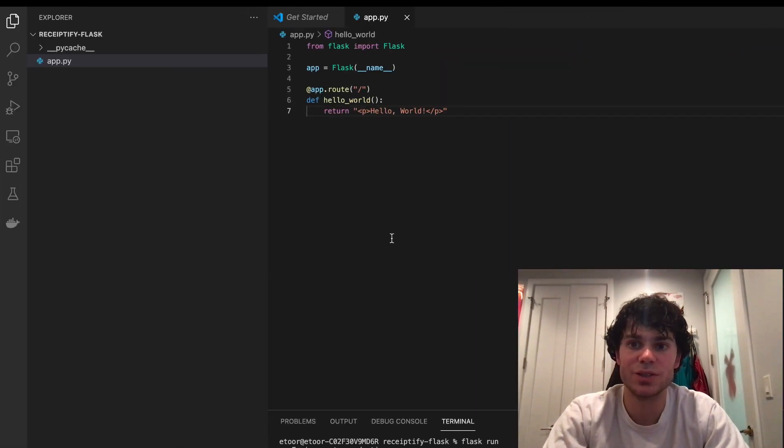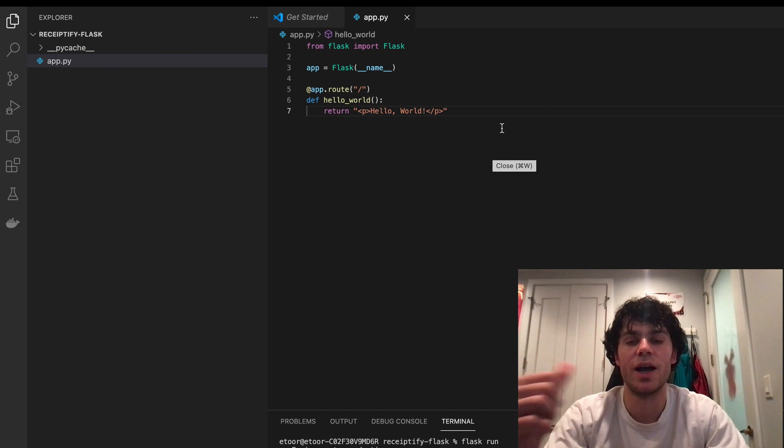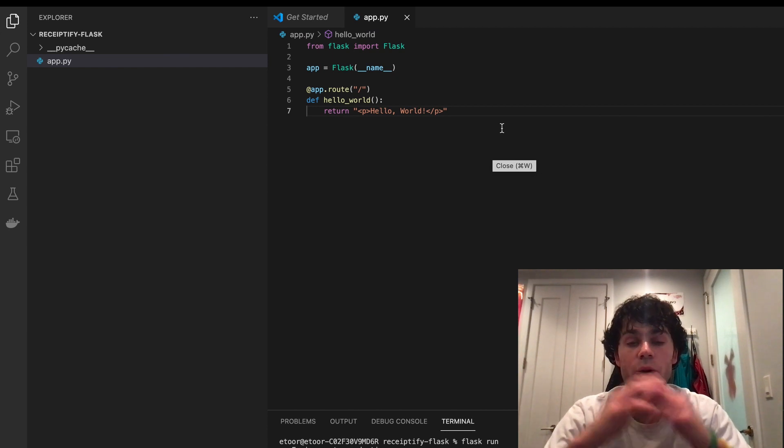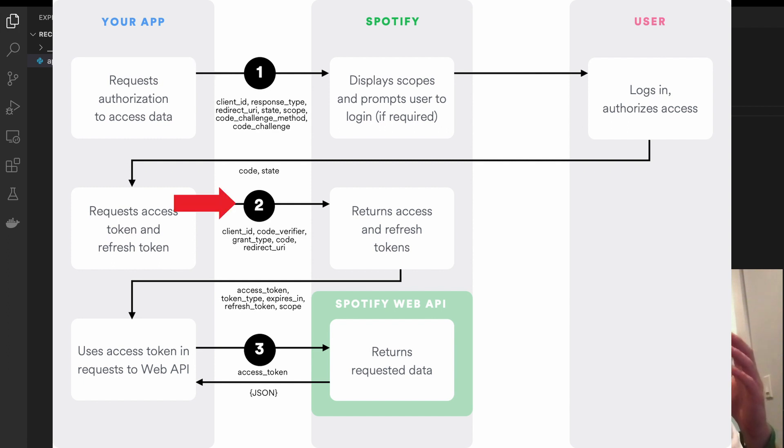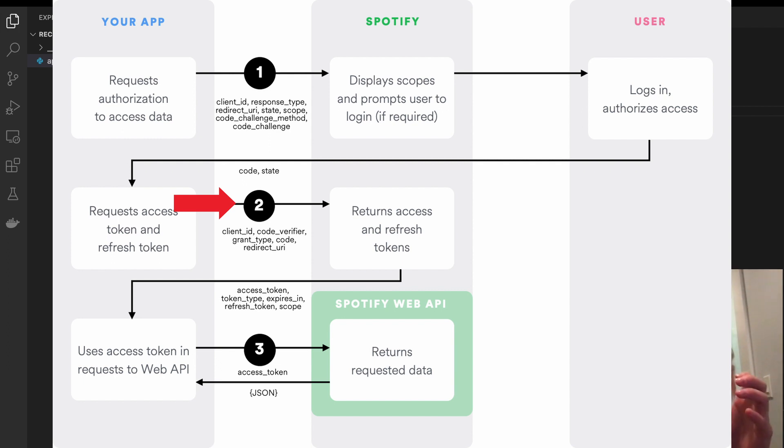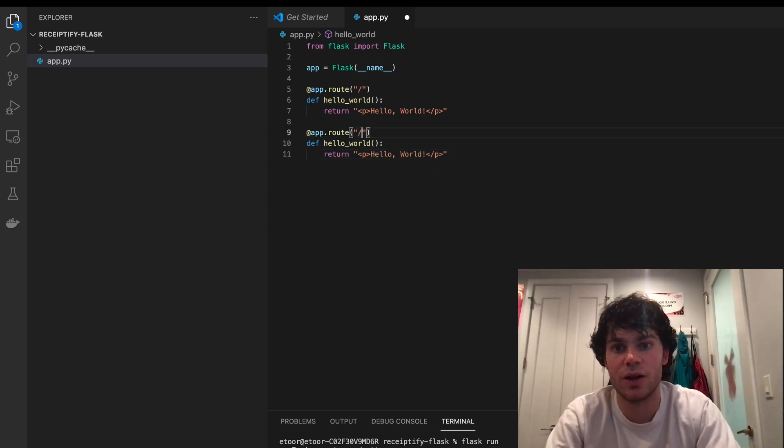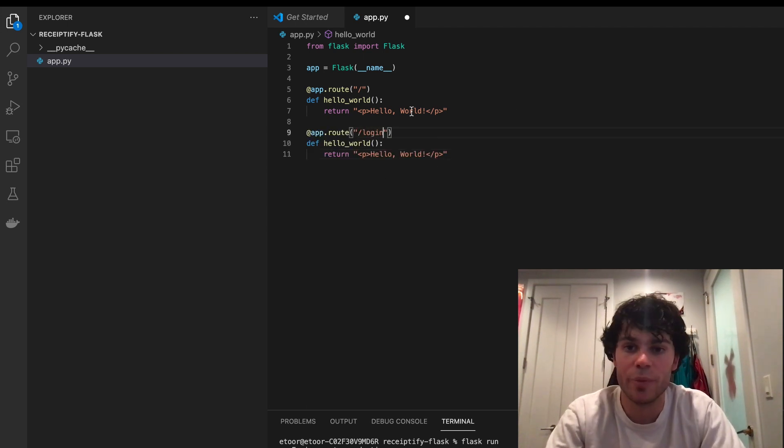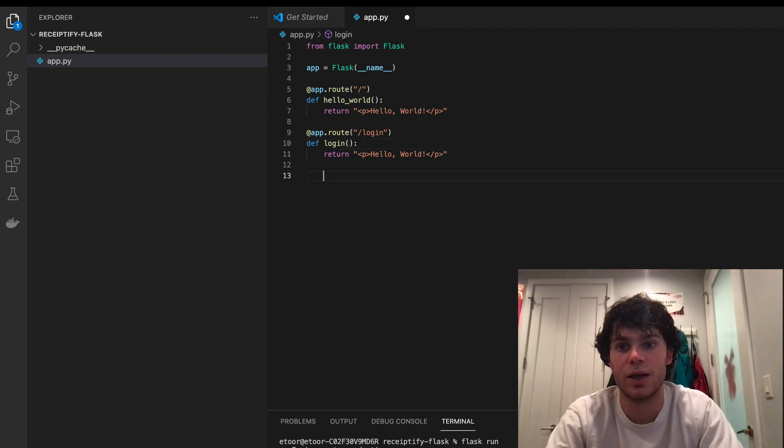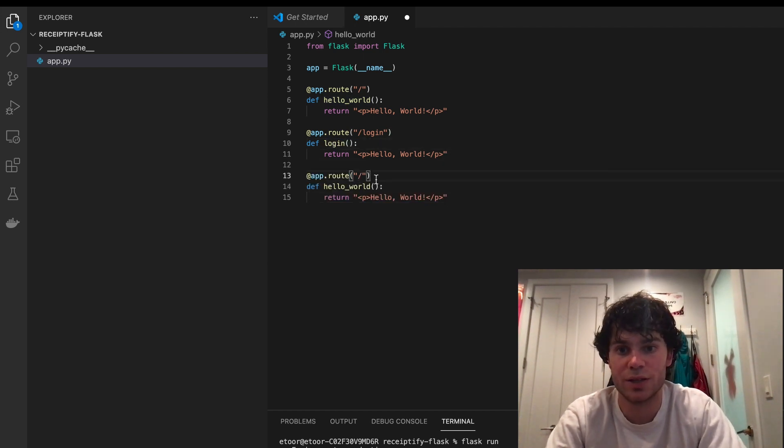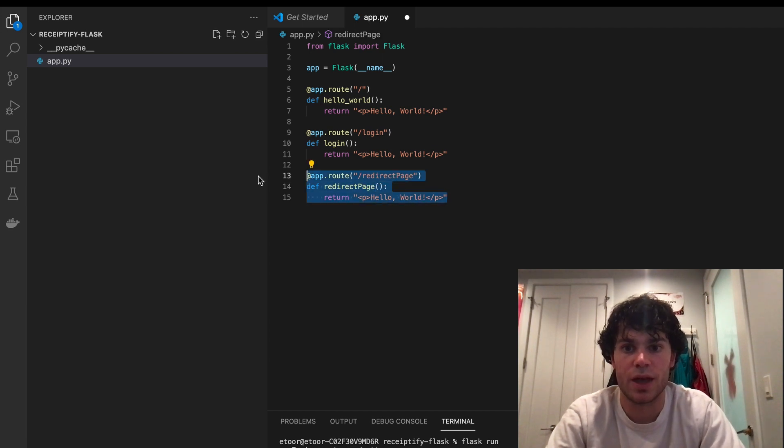And then next, we're going to need to create some routes, because what we're going to want to be doing is go to a certain page, ask Spotify to log us in. Spotify's going to request to send us to a redirect page, and then give us the token at that page, and then send us to our receipt page, where we can then display the information. So the pages that we're going to need are just the homepage, login, the redirect page, and our receipt page.